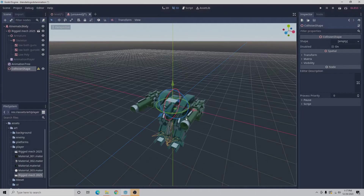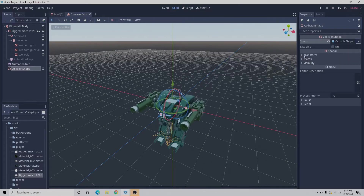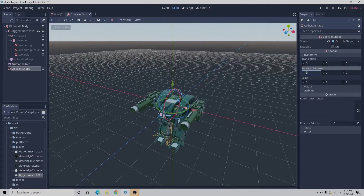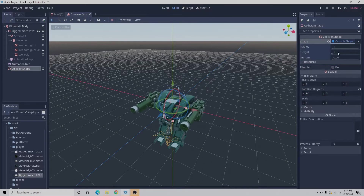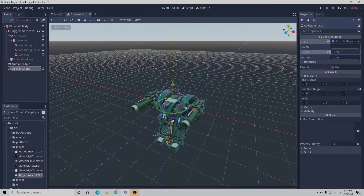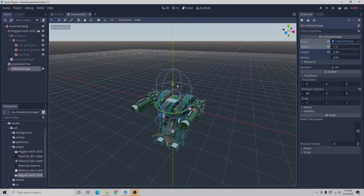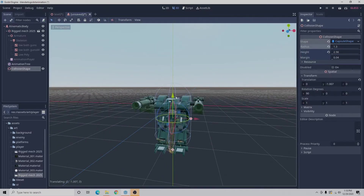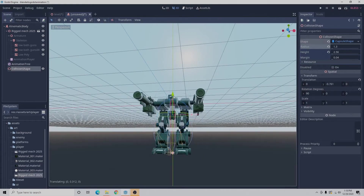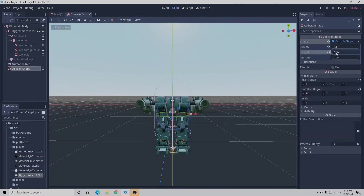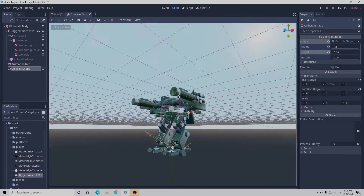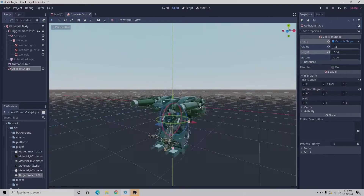We have our collision shape, and now we need to actually define the shape. Looking to the right we'll select capsule. Then go to transform and for the rotation X we want to set it to 90. Now we're going to select right on the word capsule shape and increase the height some. With the capsule height adjusted we can push this down so that our mech will know where the bottom of it is. The height looks good.